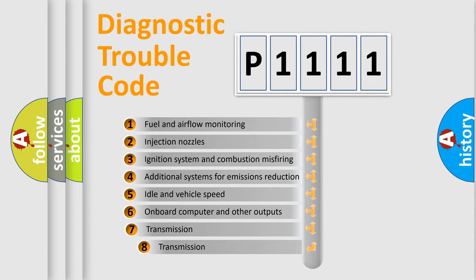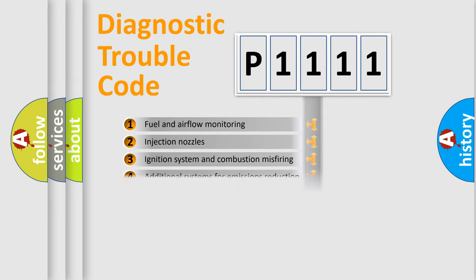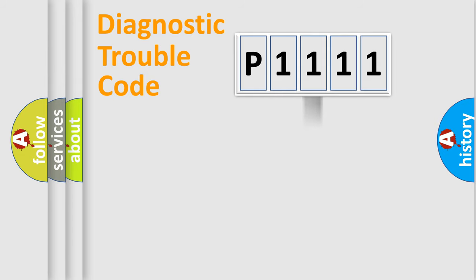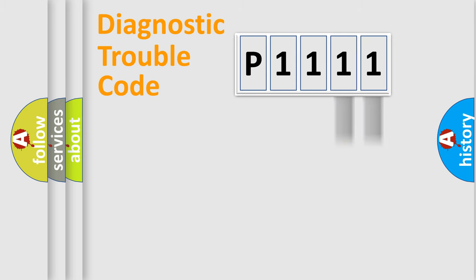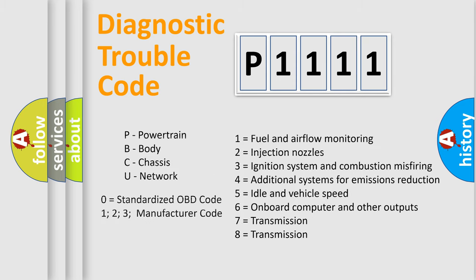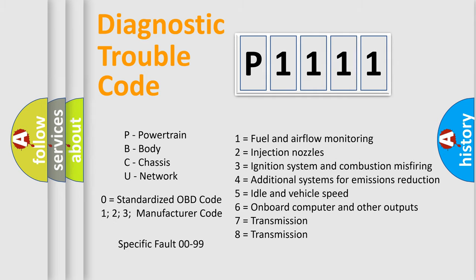The third character specifies a subset of errors. The distribution shown is valid only for the standardized DTC code. Only the last two characters define the specific fault of the group. Let's not forget that such a division is valid only if the second character code is expressed by the number zero.